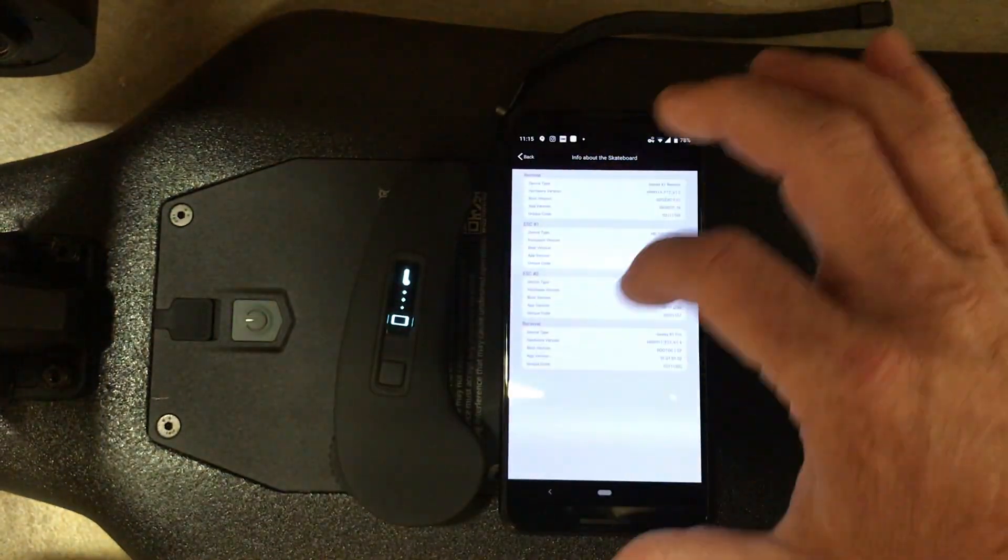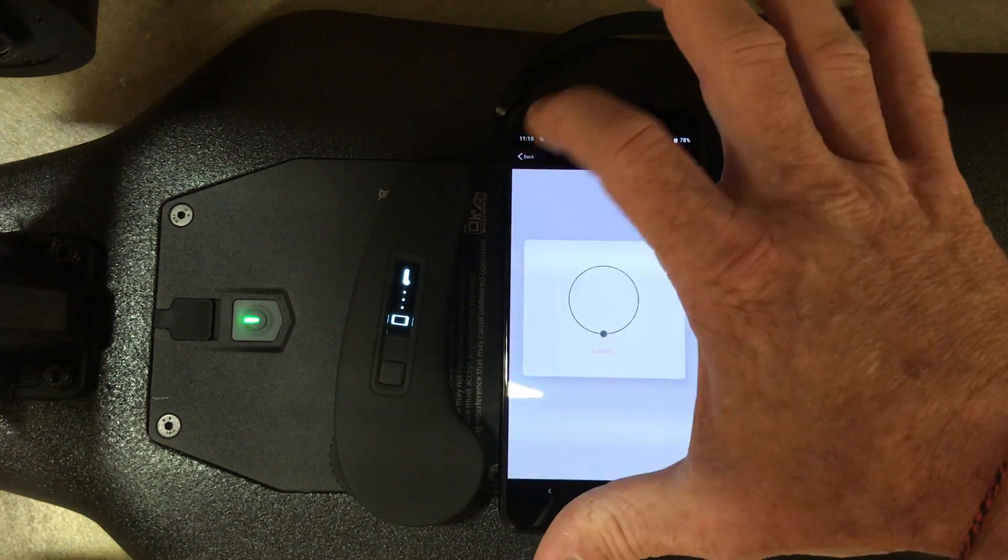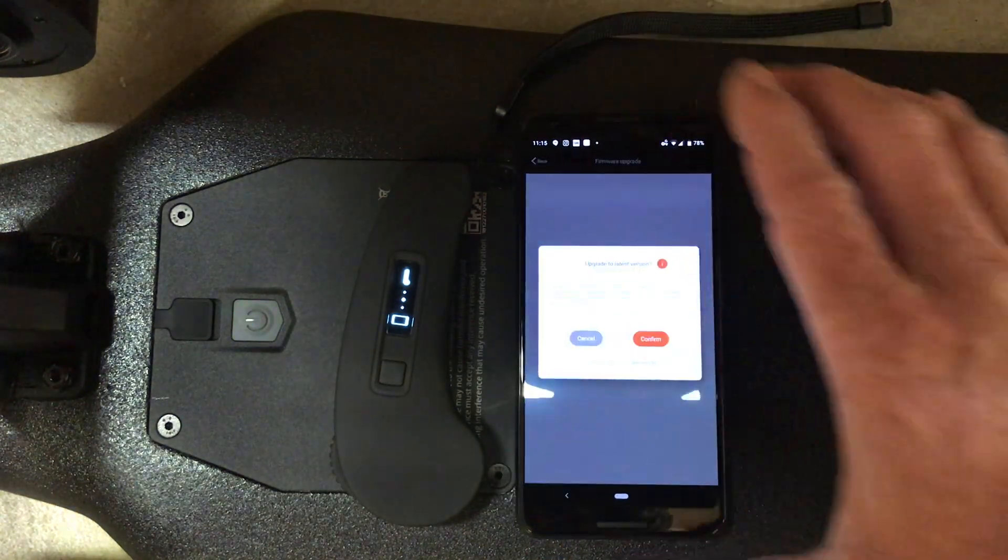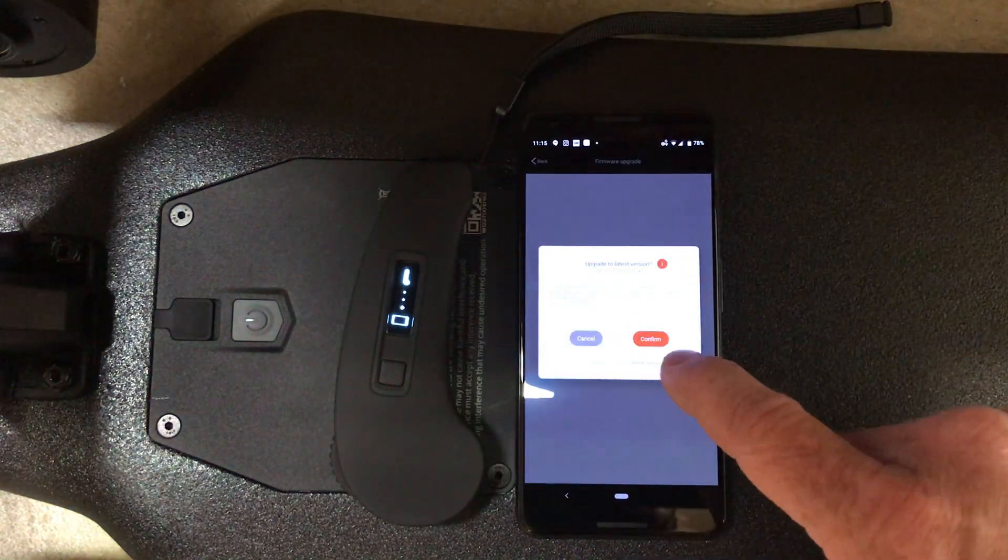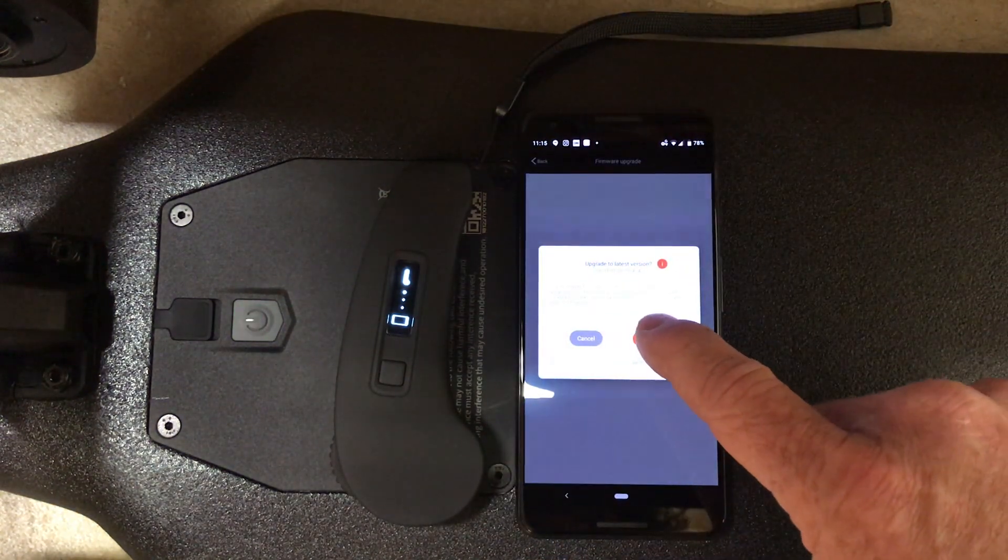So then we go back and confirm the upgrade.